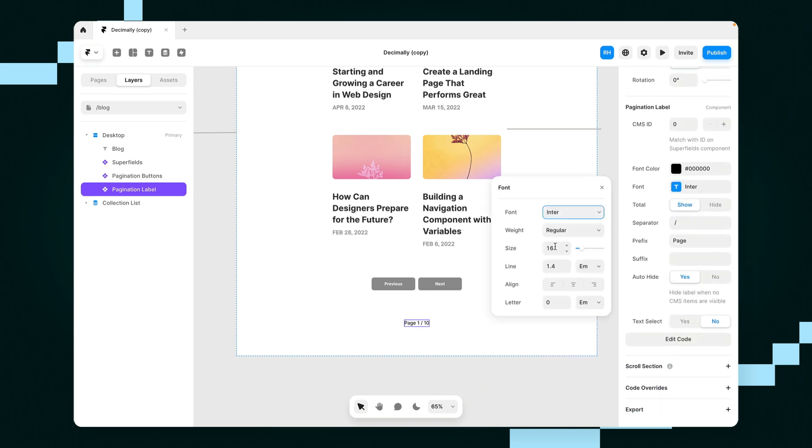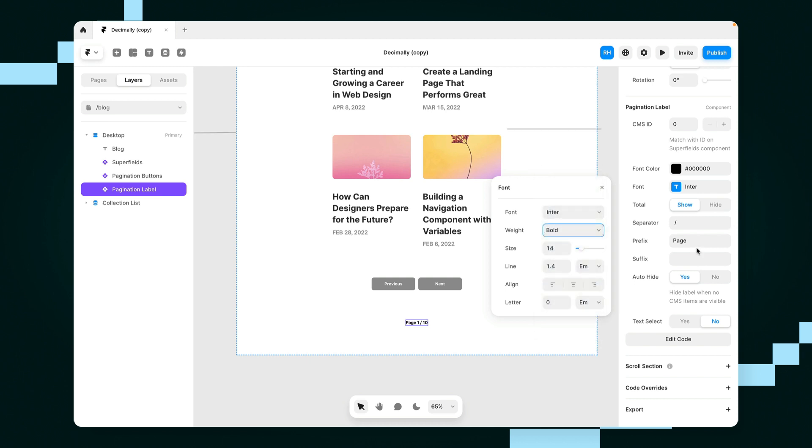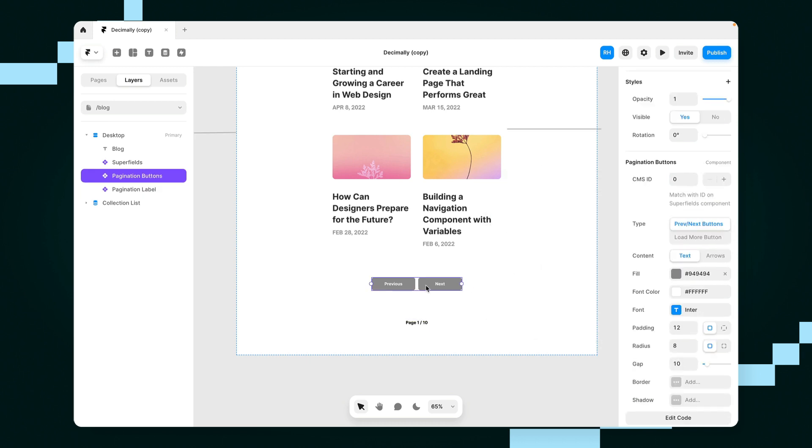And let's change the styling of our label here as well. So let's make this a little bit smaller, a little bit bolder. Okay, great.